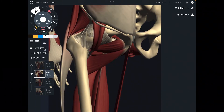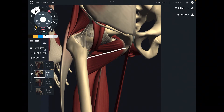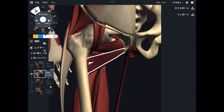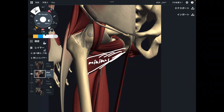Now, adductor brevis, adductor longus, and pectineus are removed. What remains here is adductor minimus — you can see it is very, very small.